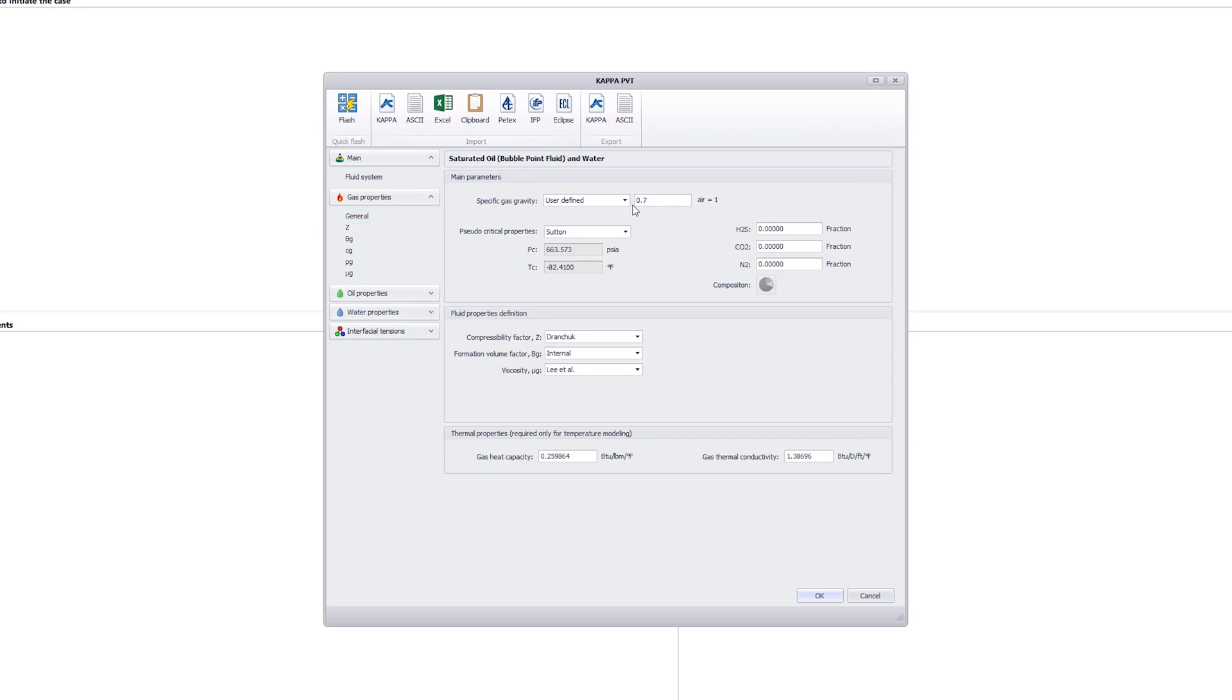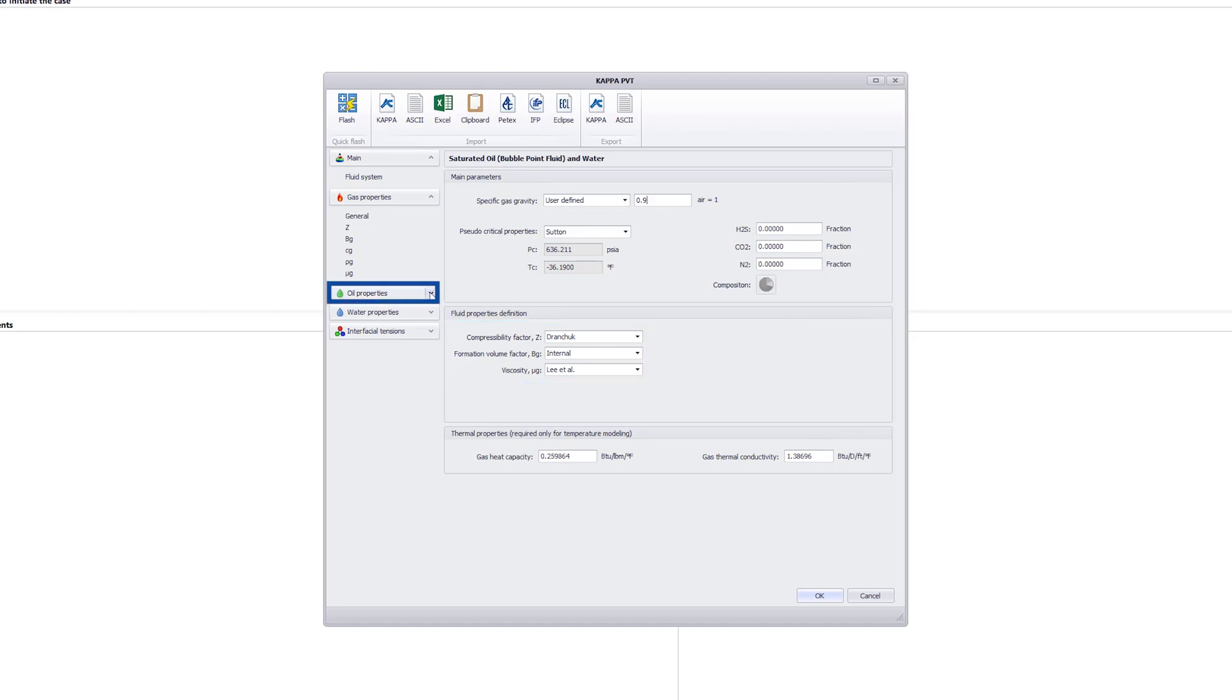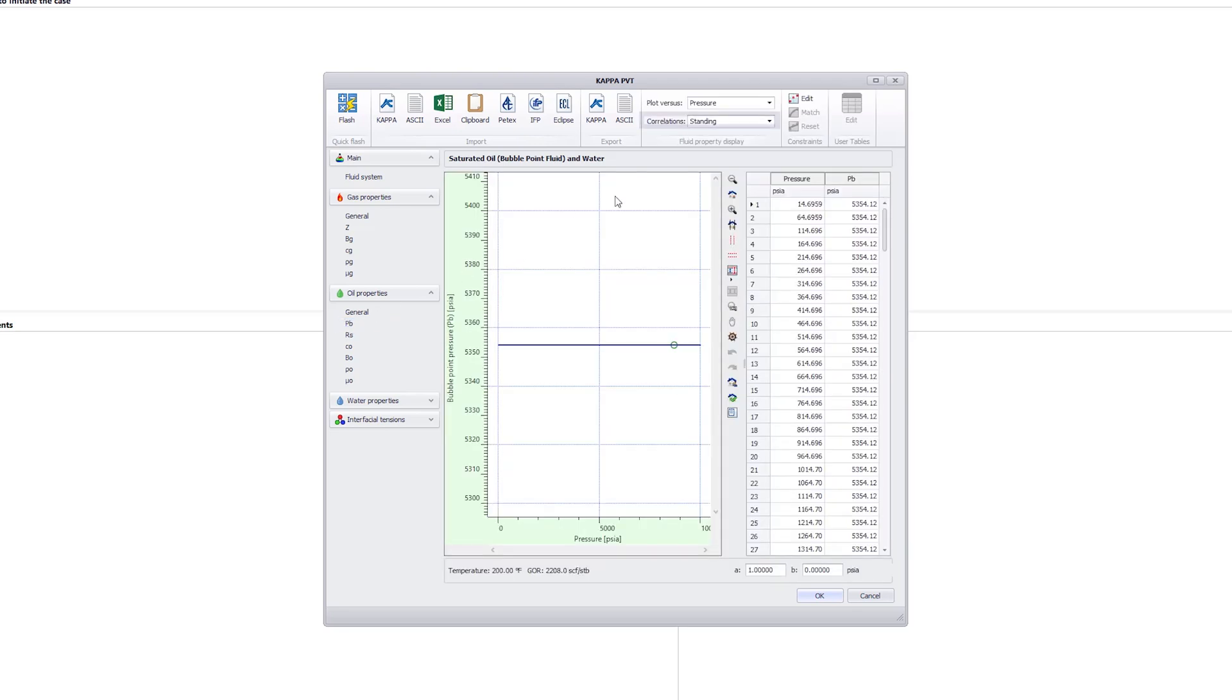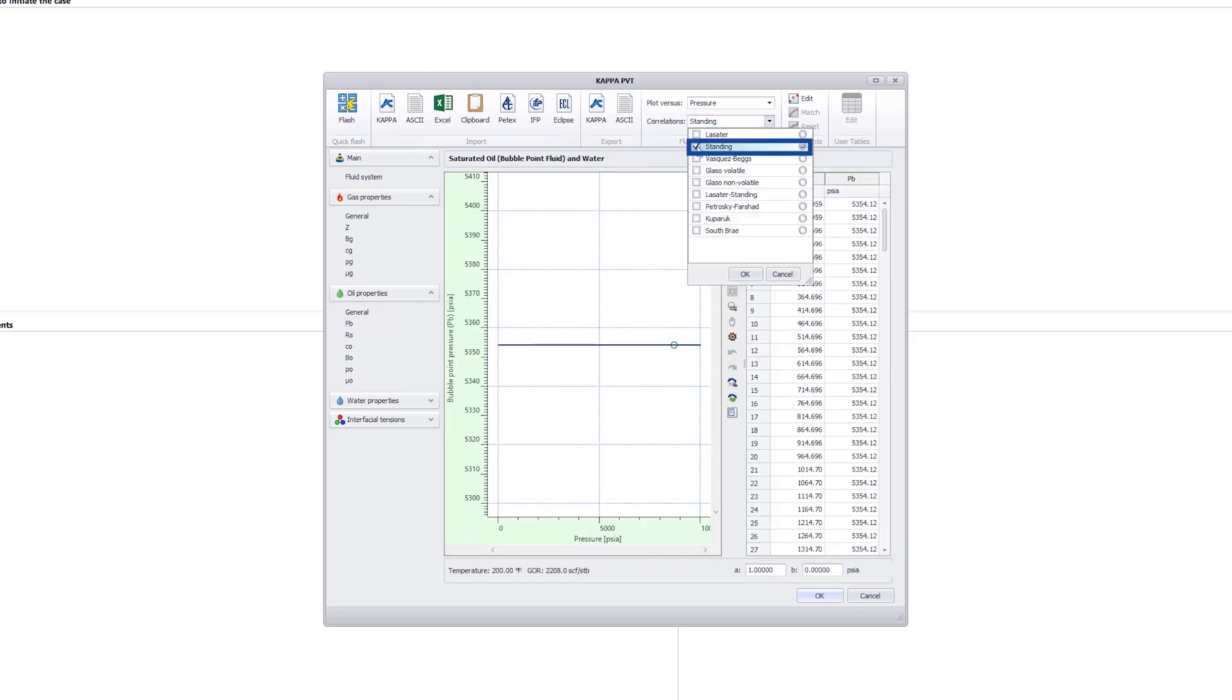The gas-specific gravity is 0.9 and the gas properties are left at their default values computed by PVT correlations. The oil gravity is 42 API. For oil properties, the computation of bubble point pressure and solution gas ratio use the selected Lasseter standing correlation.